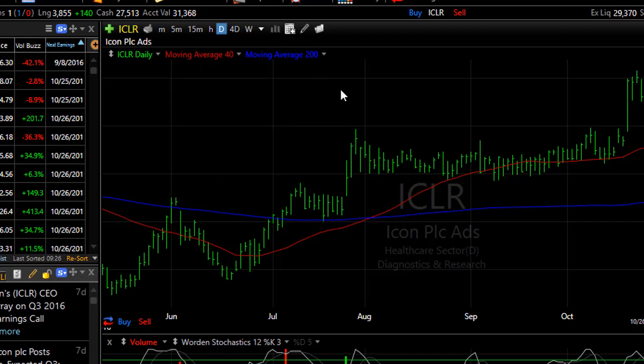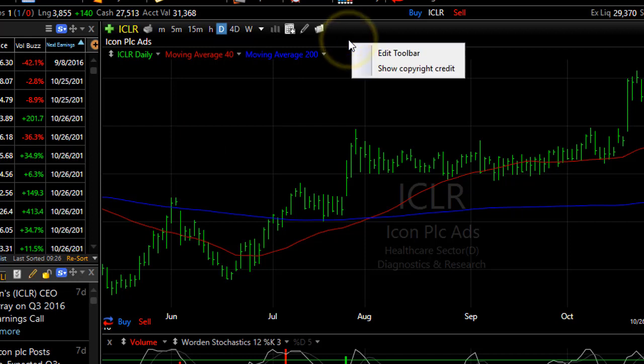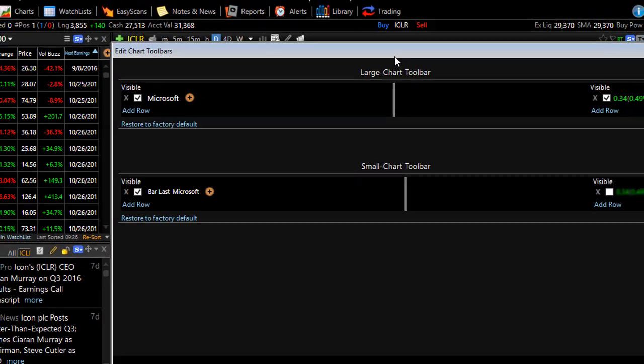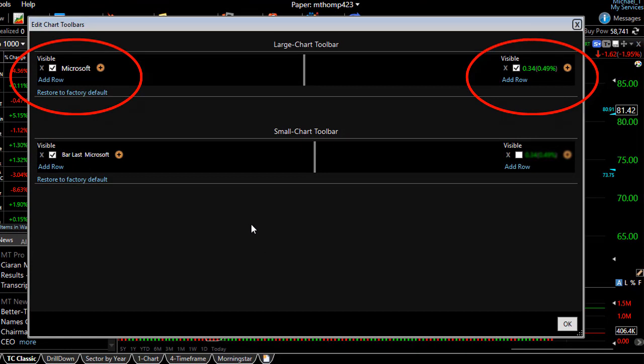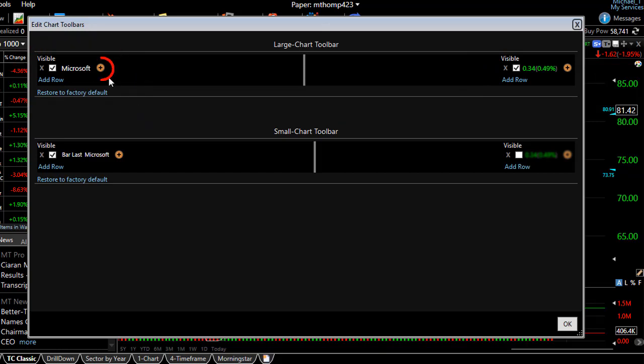Now to add information to that toolbar, right click on the toolbar. This gives you the option to edit toolbar. Click there. Now you'll quickly see both the left and right side toolbars are available to edit. So let's add a few items to our large chart toolbar. To add a field, click the plus sign.